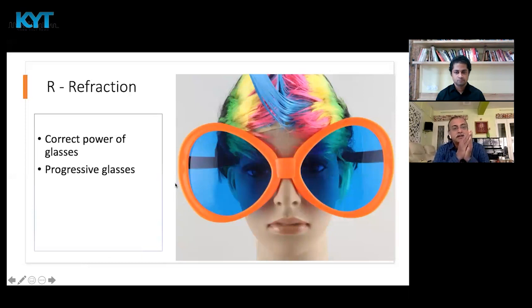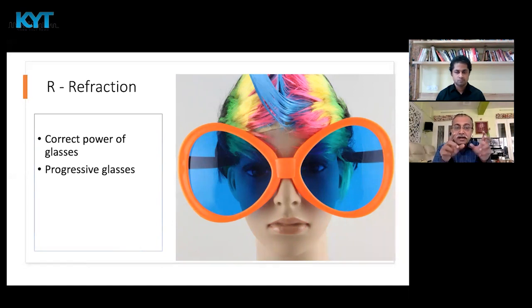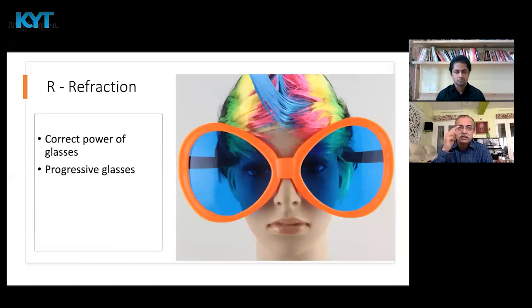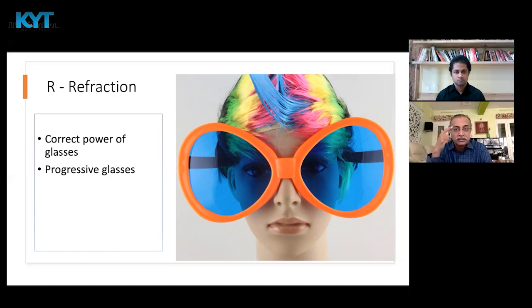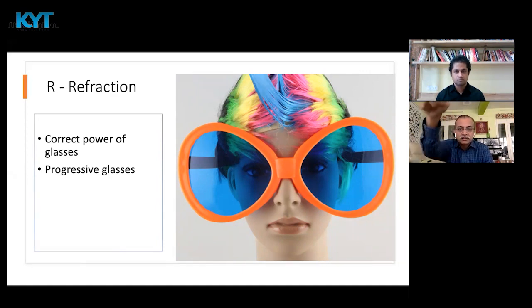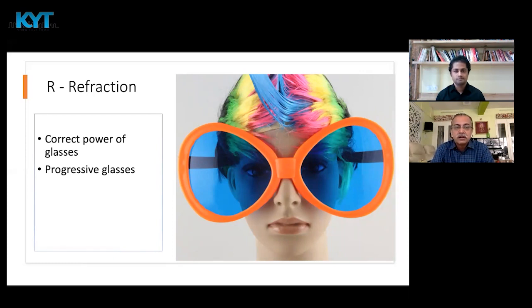What you need is proper refraction — that means the correct power of glasses. The type of glasses is not all that important; getting the correct power is. After the age of 40, progressive glasses are important. Typically, bifocal glasses have the upper part for distance and the lower part for reading. But the computer screen is at a distance that is neither reading nor far distance, so progressive glasses are required — where the power decreases continuously from top to bottom and you can focus at intermediate distances, including the computer screen. After the age of 40, if you are working on a computer more than 3 hours per day, progressive glasses are important.